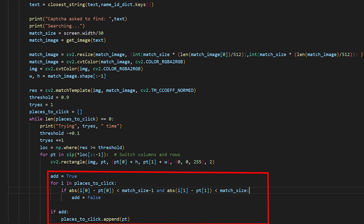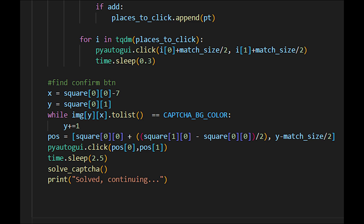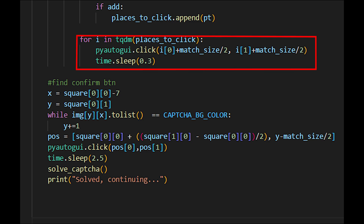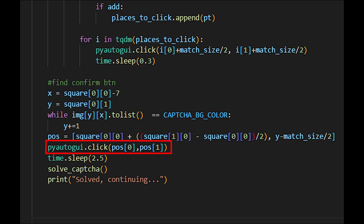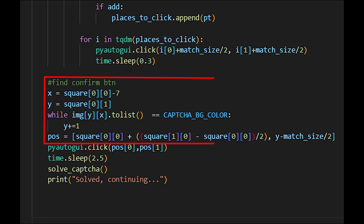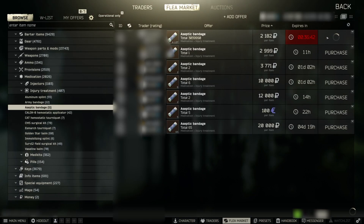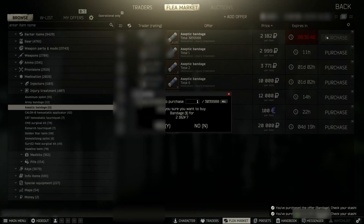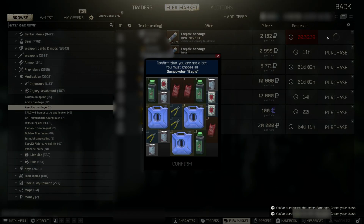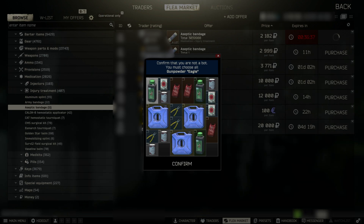Now we'll just click on the positions we find and on the confirm button, which we will find by a menu algorithm. We'll call the function again to check if the captcha was solved correctly, and if not, we'll solve another captcha. Now we'll create an infinity loop in the main file which will try to find and solve captcha for us. Let's check how it works and discuss our next steps.